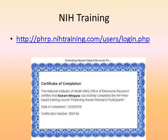One of the things you need to do if you're going to do any government-funded or university-approved research involving human subjects is complete the National Institute of Health's free Protecting Human Research Participants course. It is a free course, and I've completed it about a half dozen times — I learn something new every time I take it.